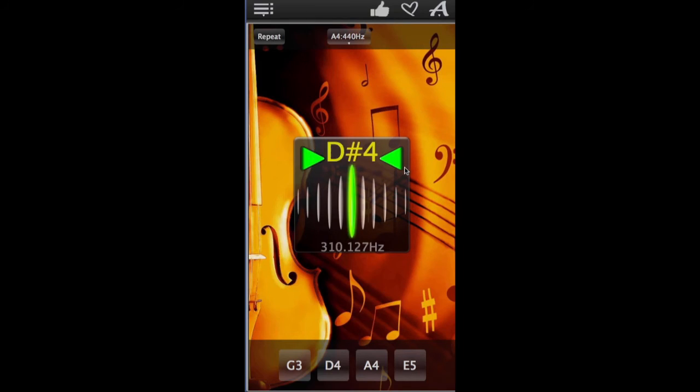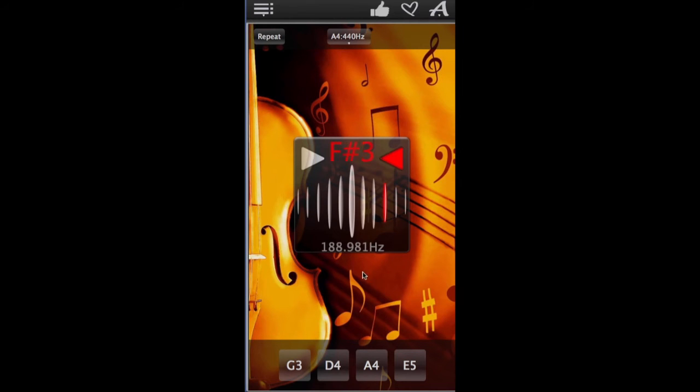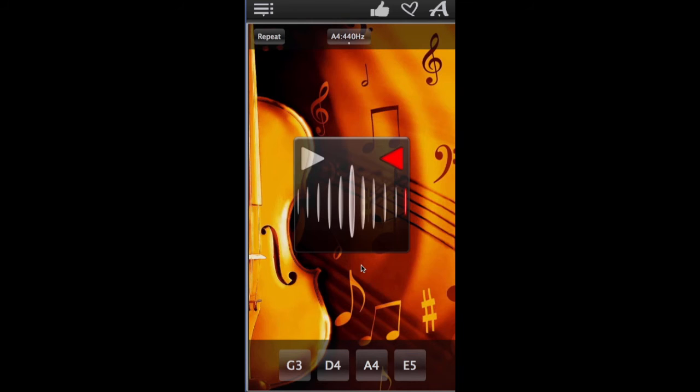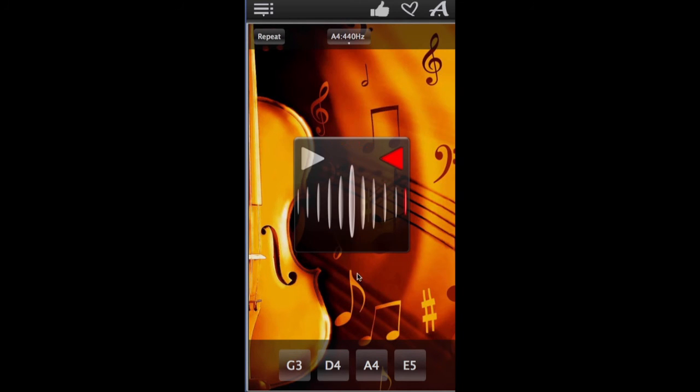Keep adjusting the string until the tuner flashes green. Then proceed to the next string and keep going until all of the strings are perfectly tuned. And then enjoy your perfectly tuned violin. Ciao!